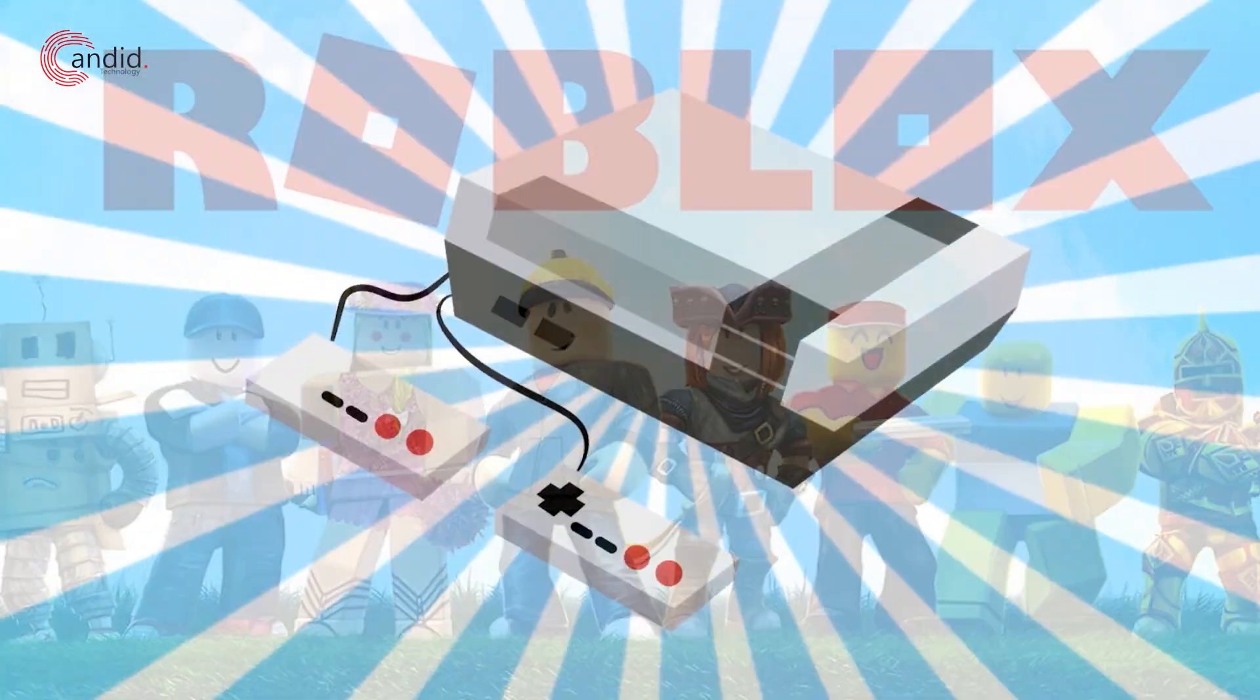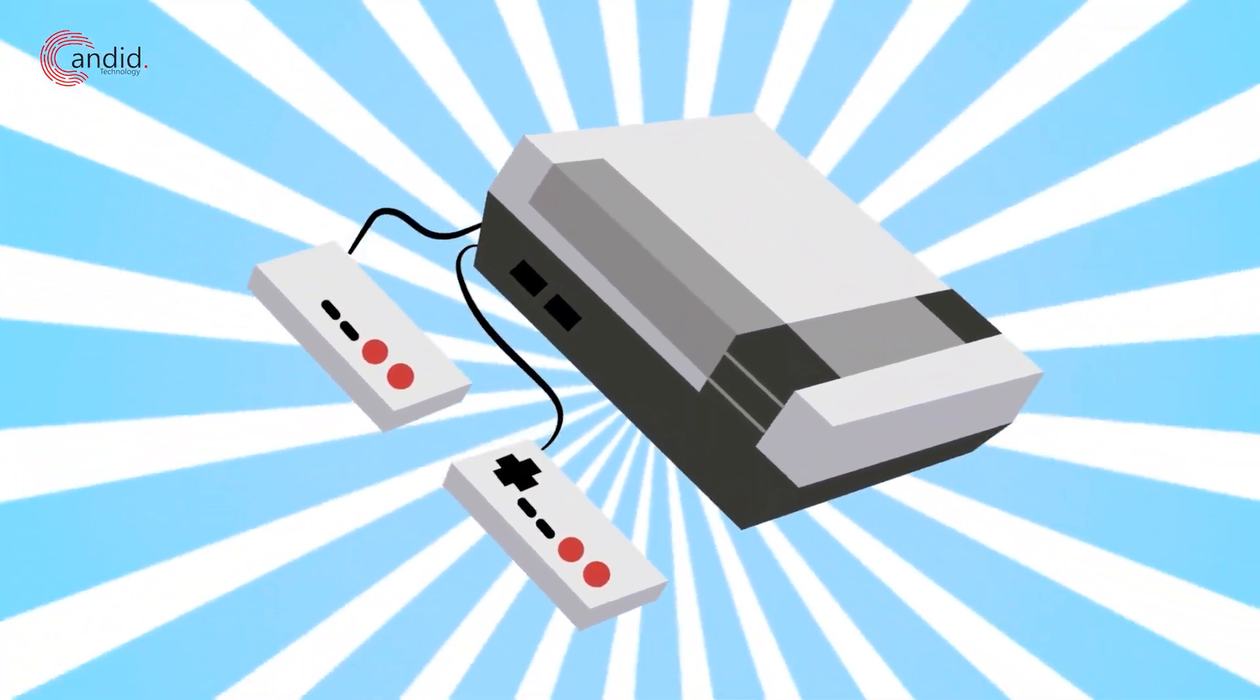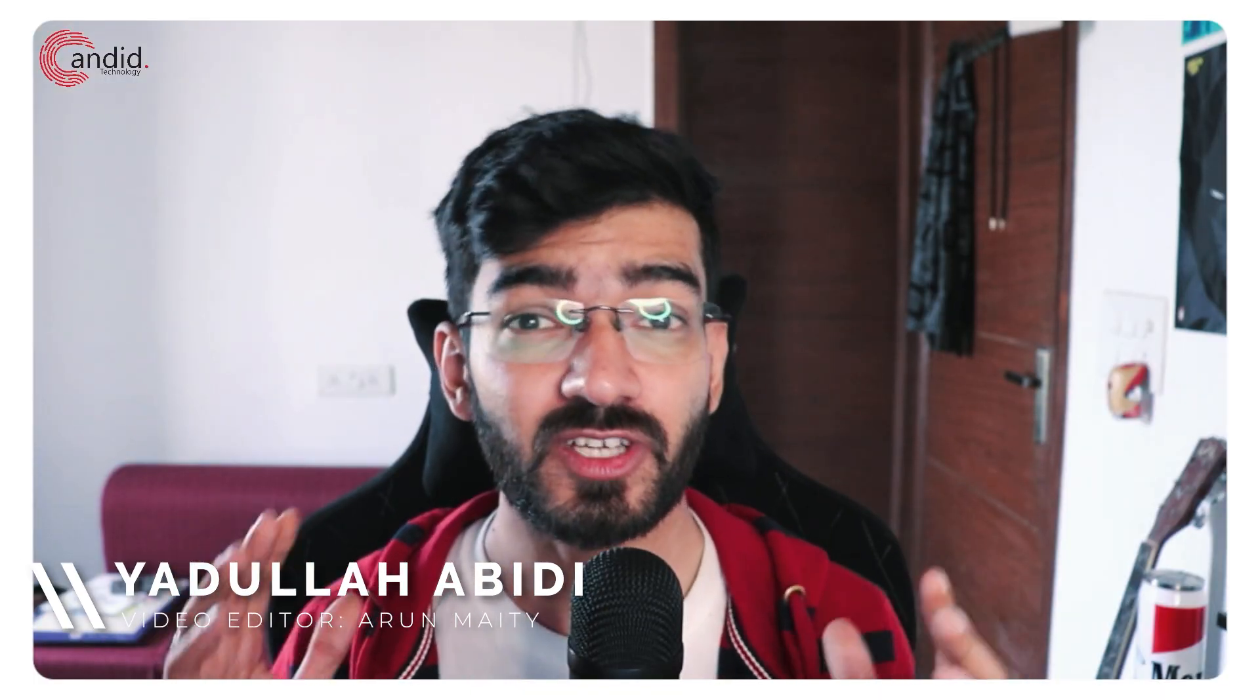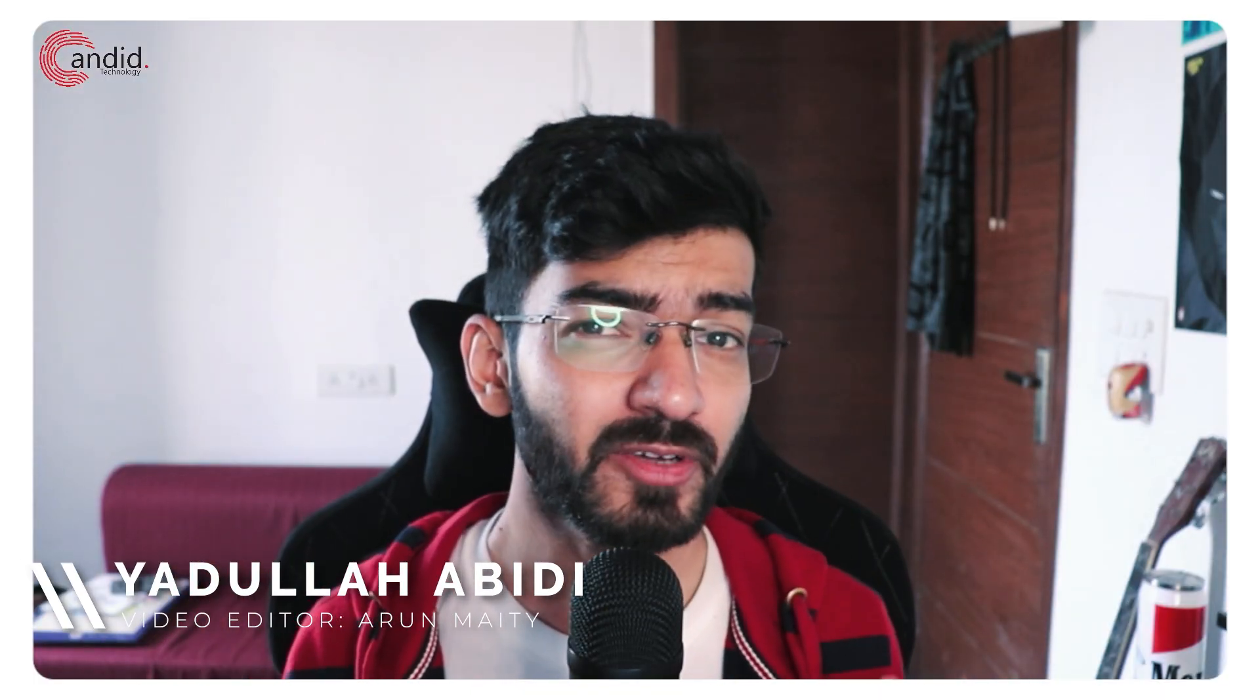Roblox is one of the world's most popular games and also one of the most customizable. My name is Yadulla, you're watching Ganero Technology, and in this video we're talking about how you can change the fonts on Roblox.